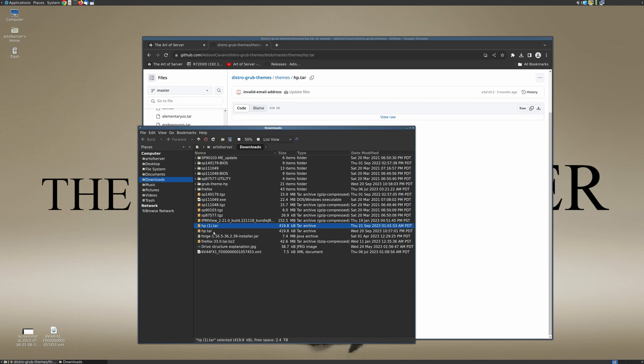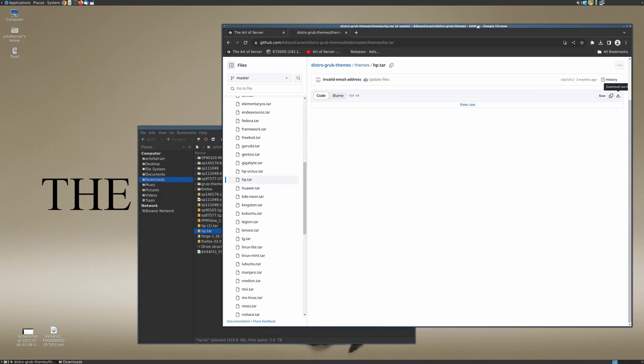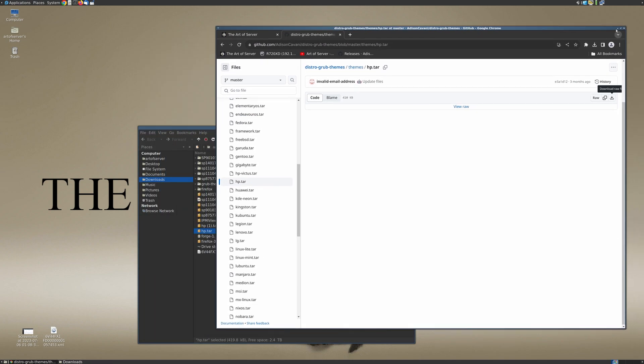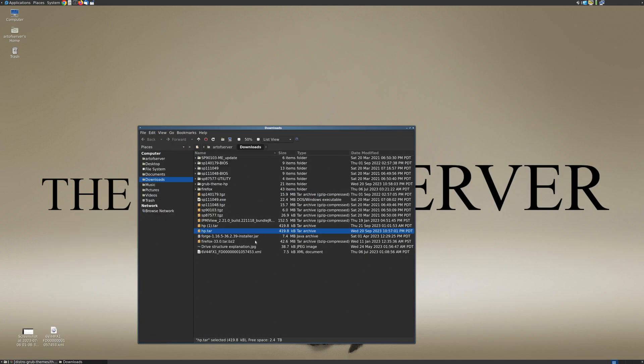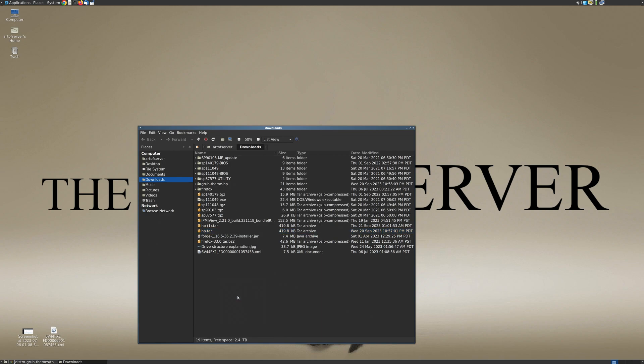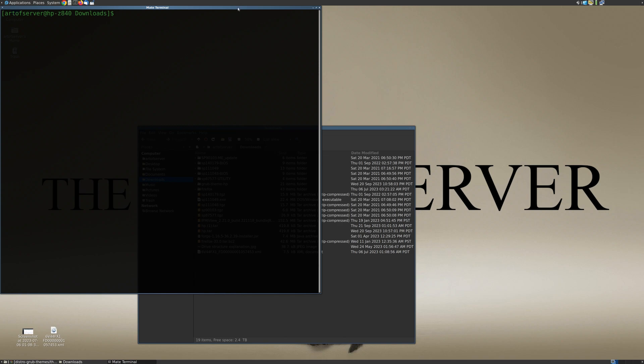And in this folder here you'll see the download just completed as HP (1).tar, and that's just because I actually had previously already downloaded that tar file just in case, because sometimes in the middle of recording your internet goes down. So once you download the tar file for the theme that you like, you can unpack this file.